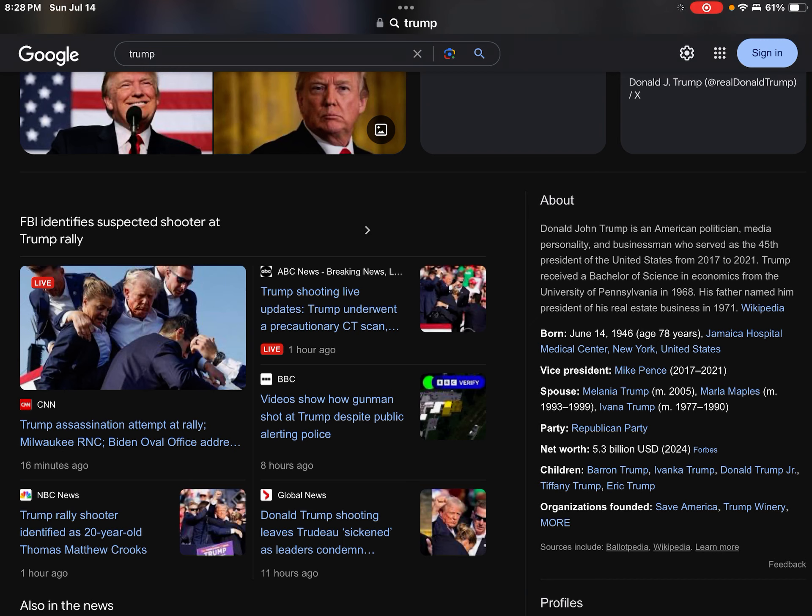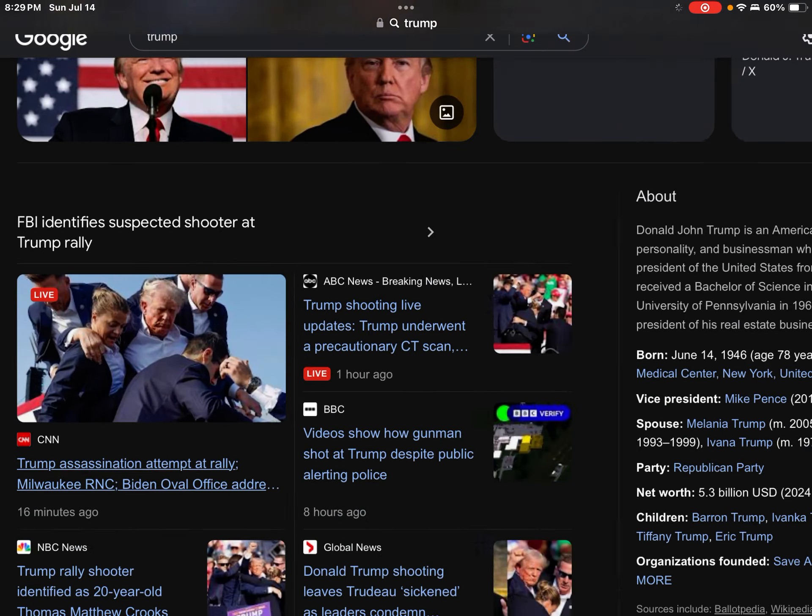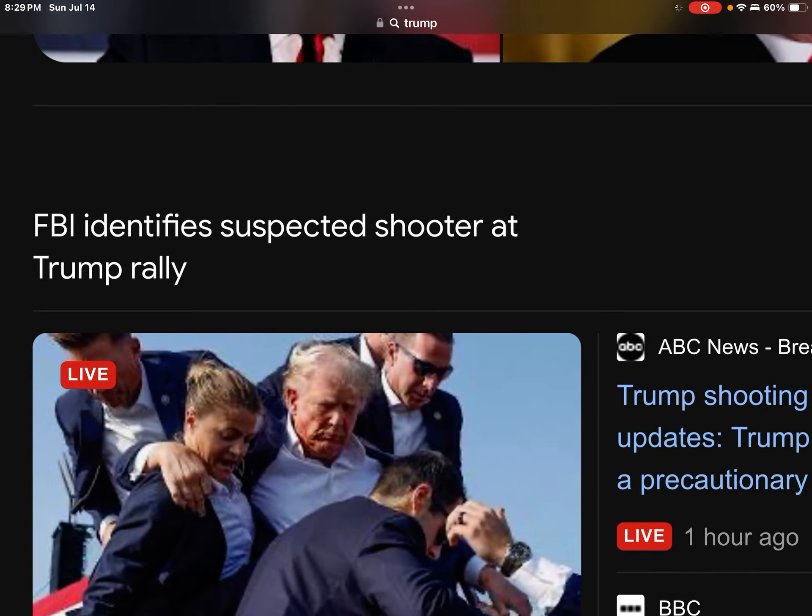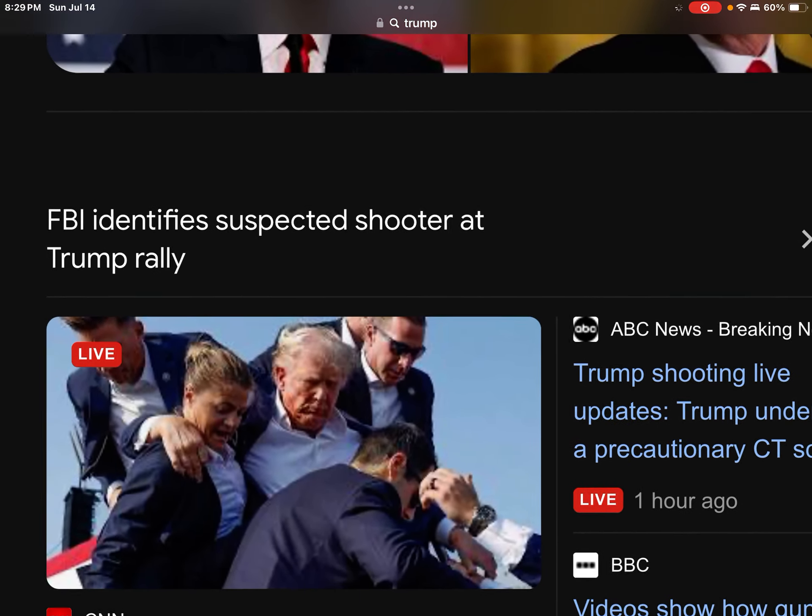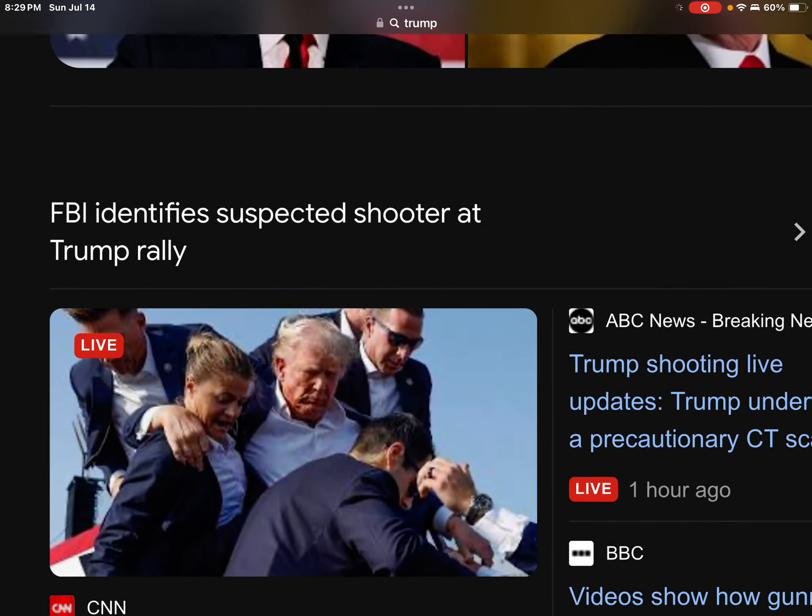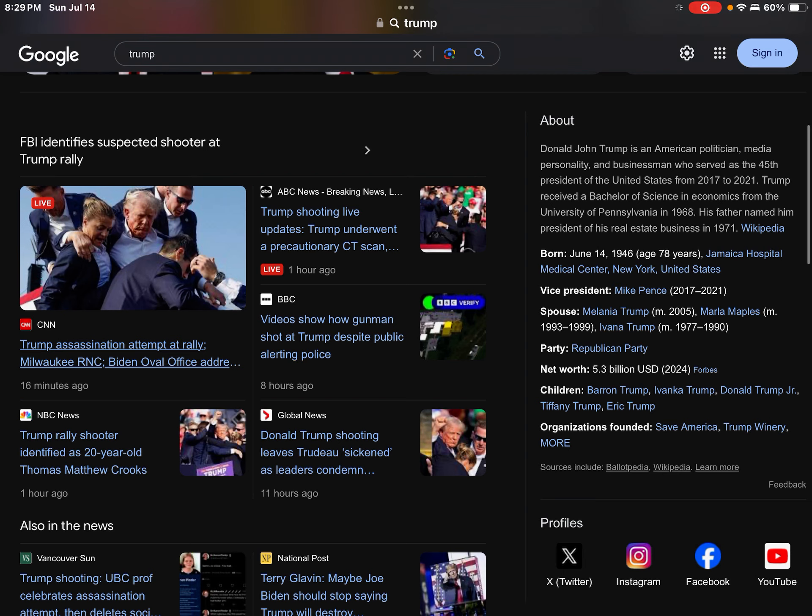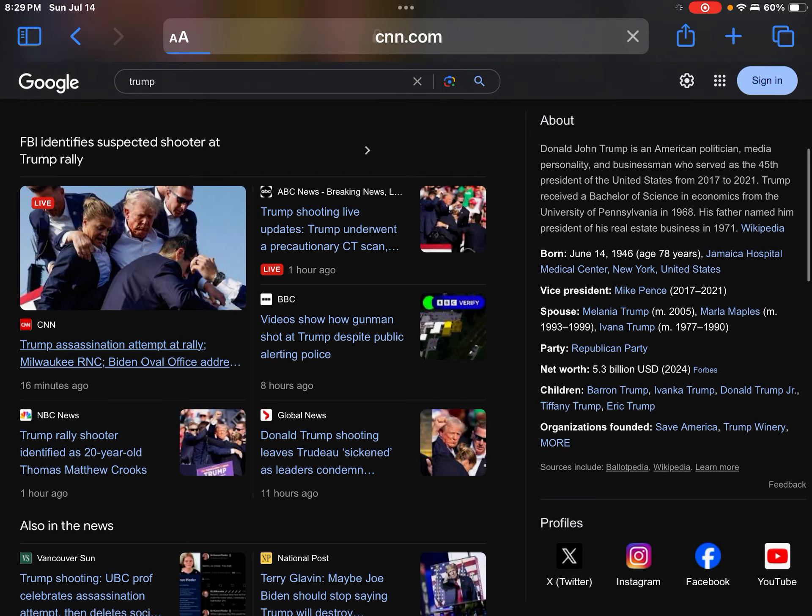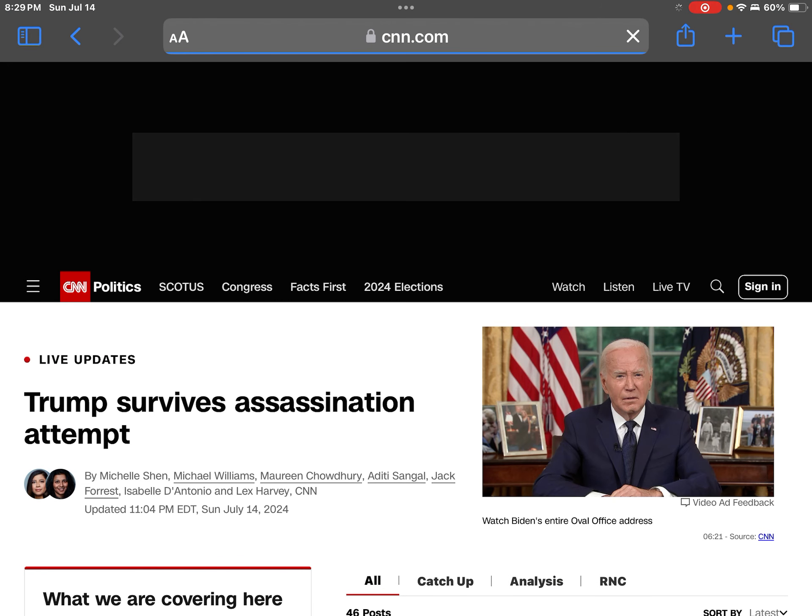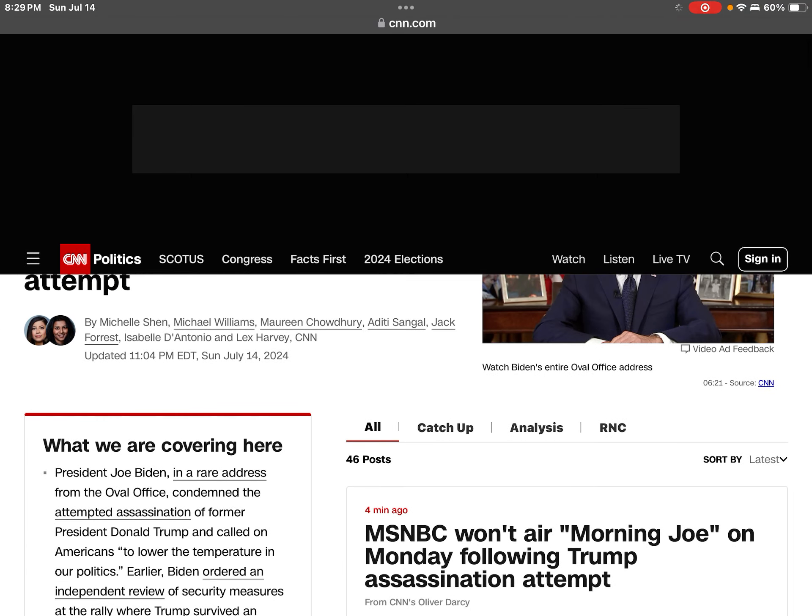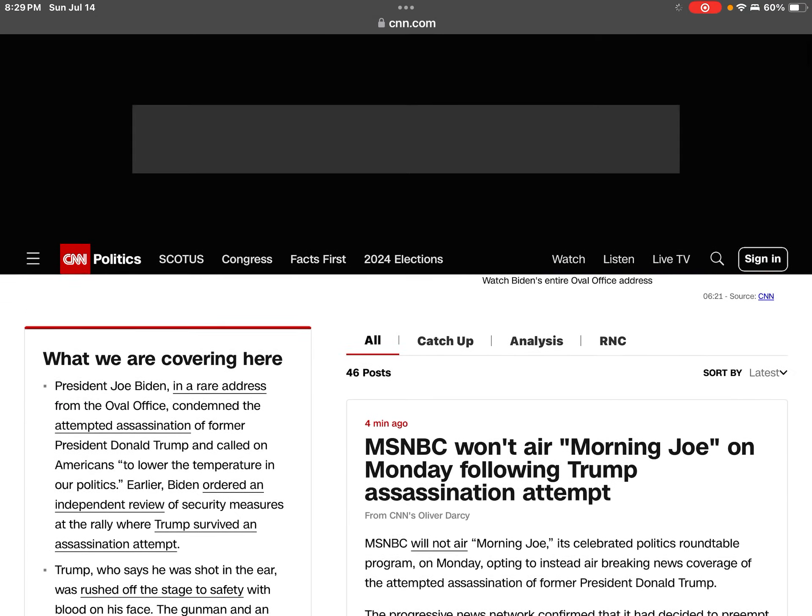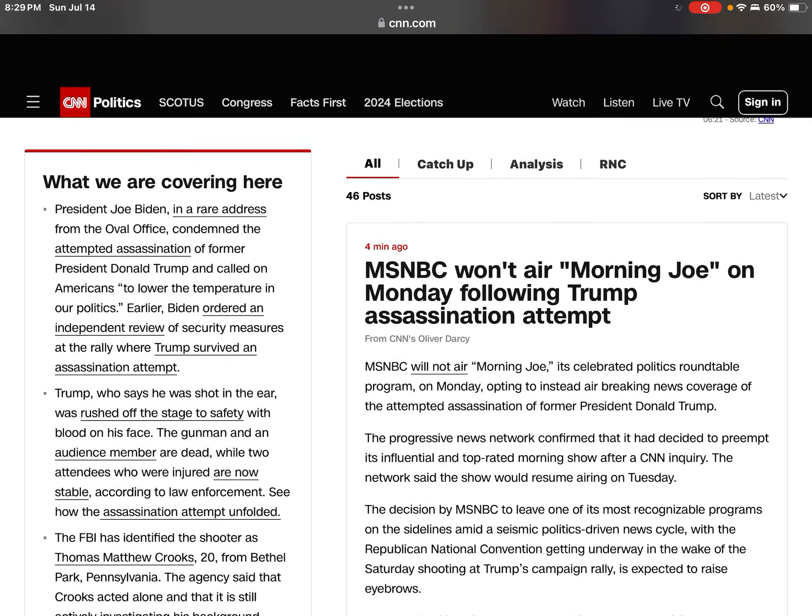He is doing a good recovery. Now, the guy who actually shot Donald Trump is dead. You see here, the FBI identified the suspected shooter at the Trump rally. Trump literally raised his fist like this, and that shows how true of a leader he is. Joe Biden also spoke about this.